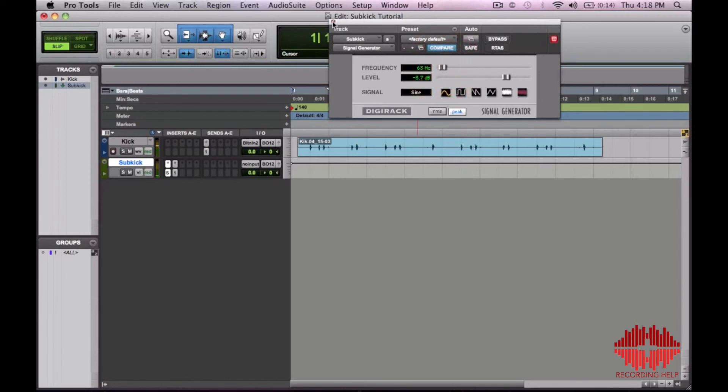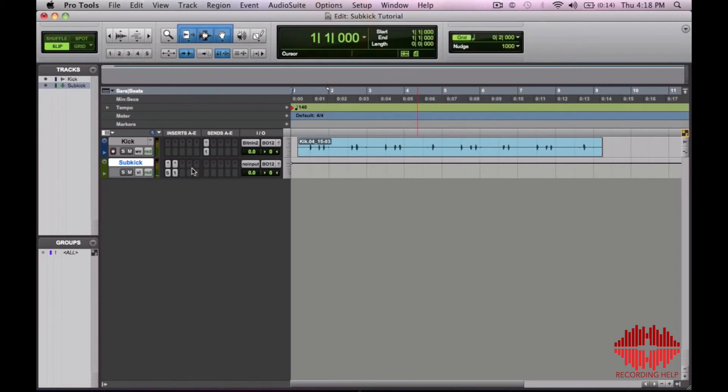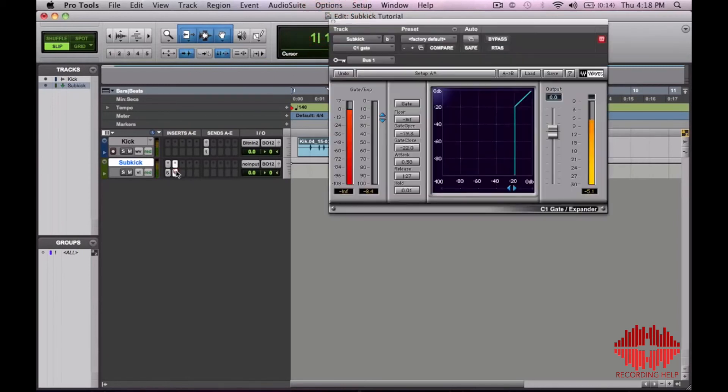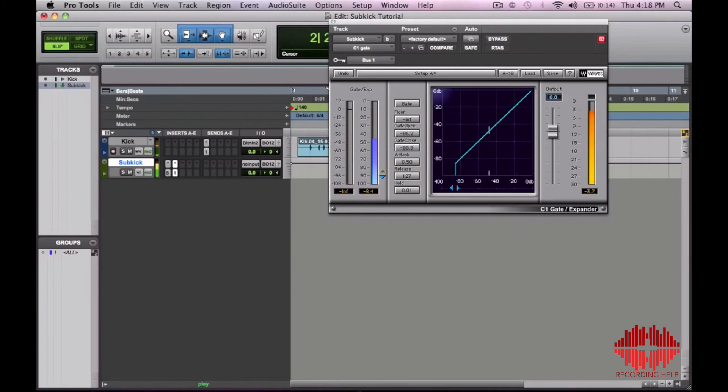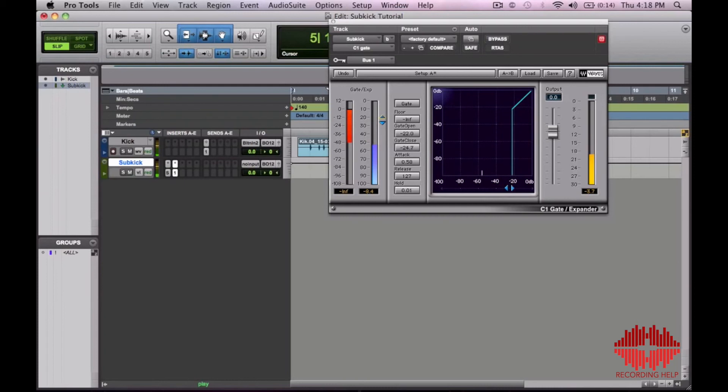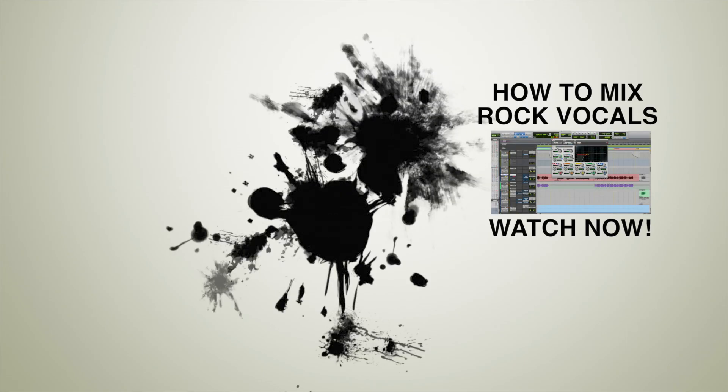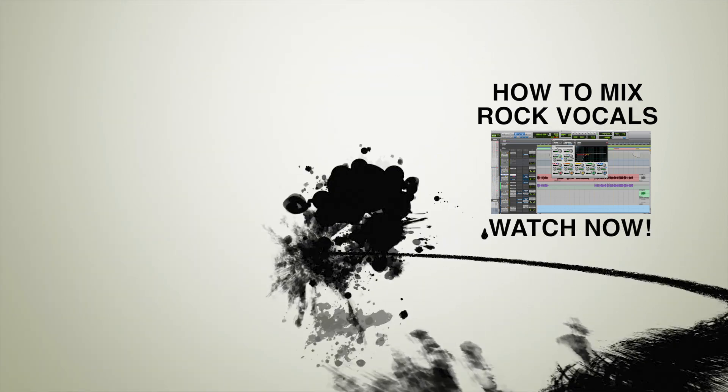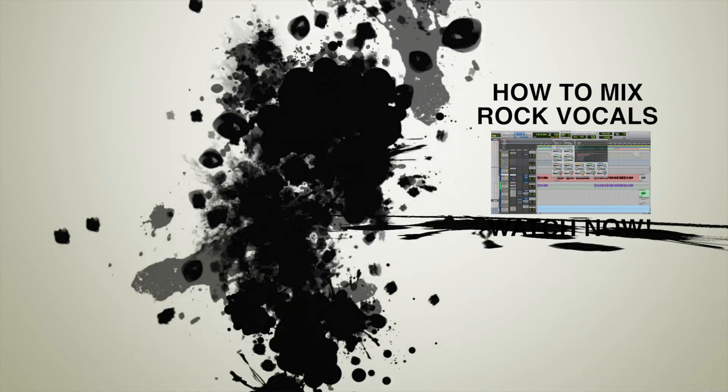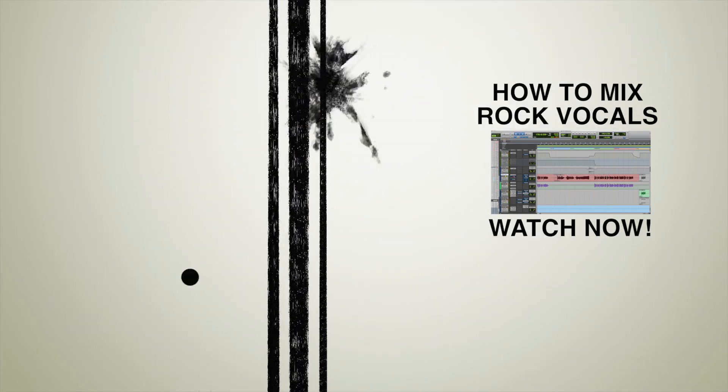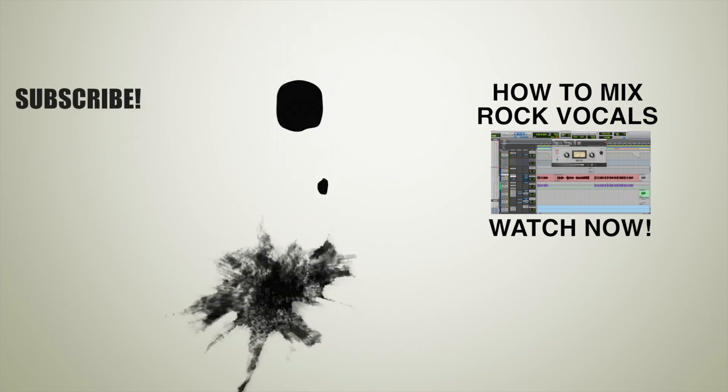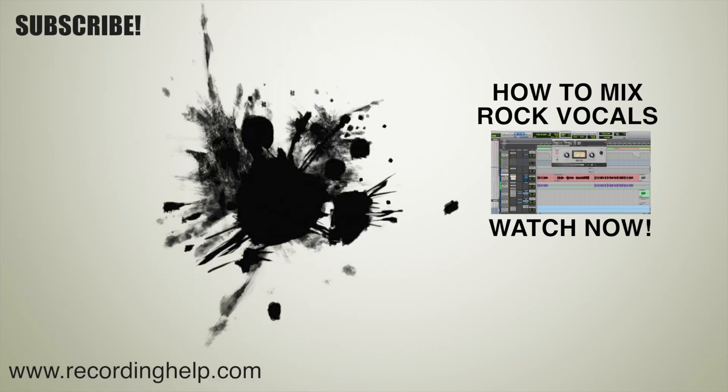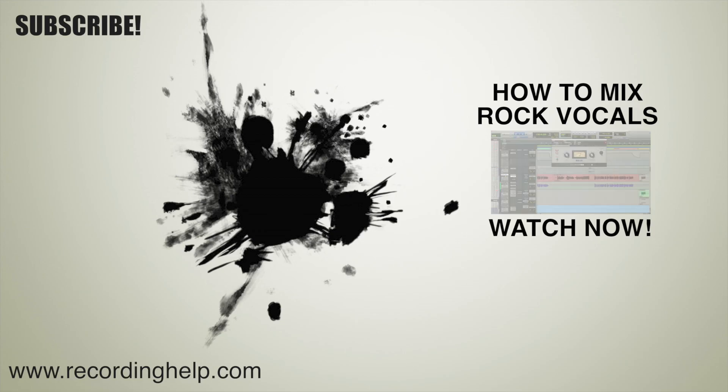So that's how I do it. Then you can blend it to taste. Again, mess with the threshold. Make sure you're not getting too much. And that's how you do it.